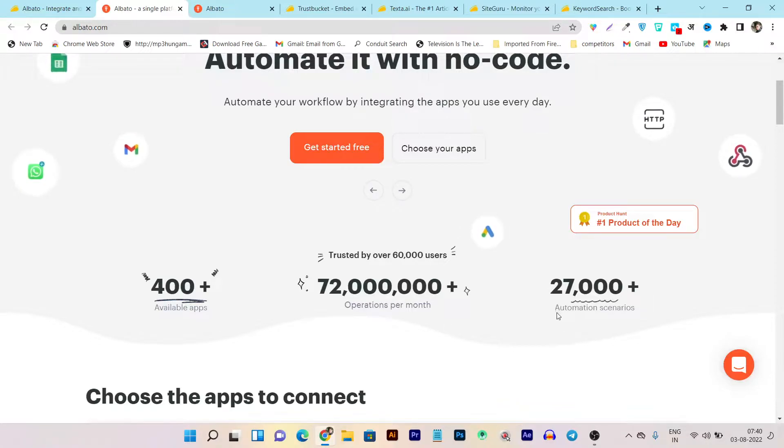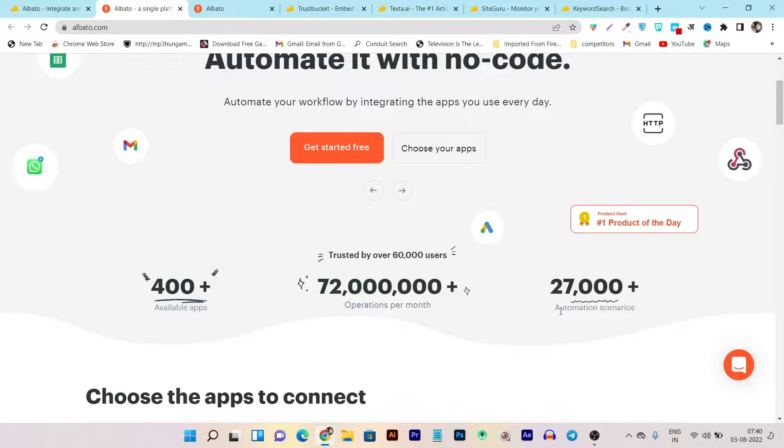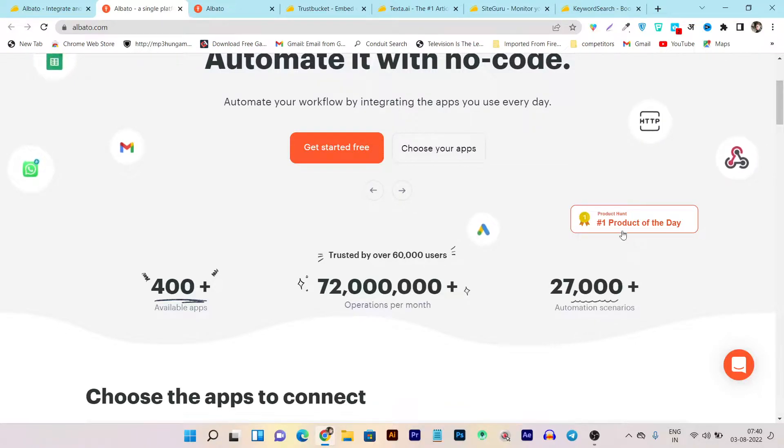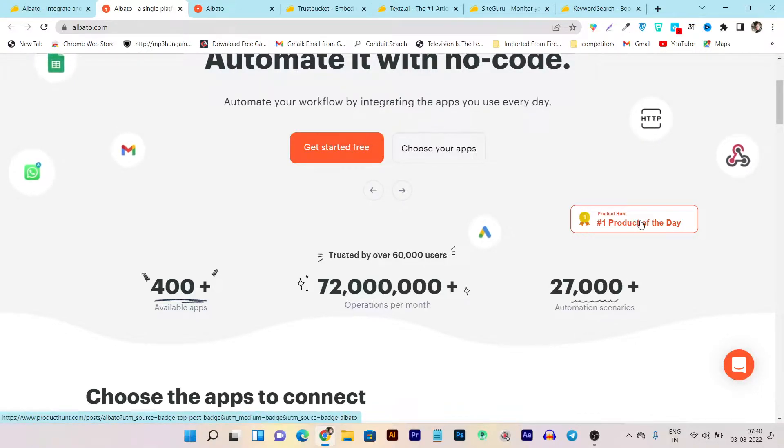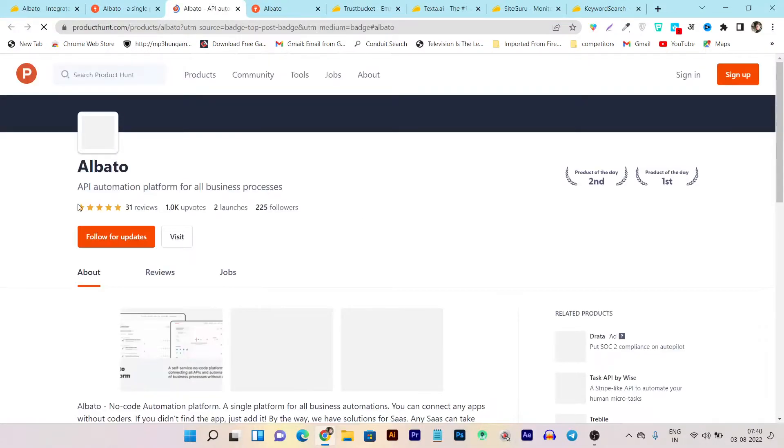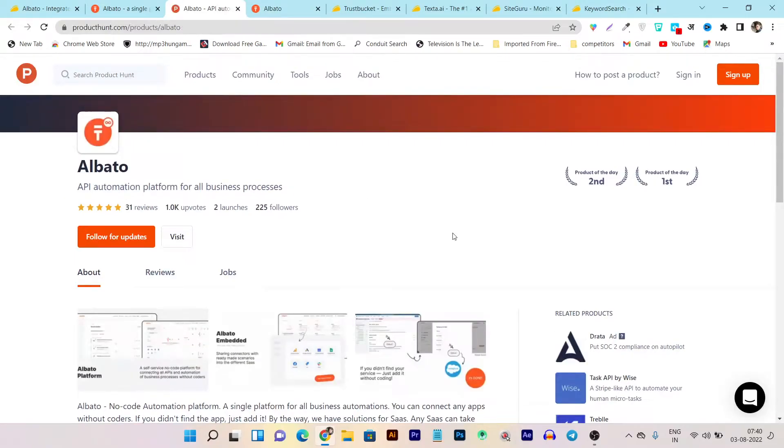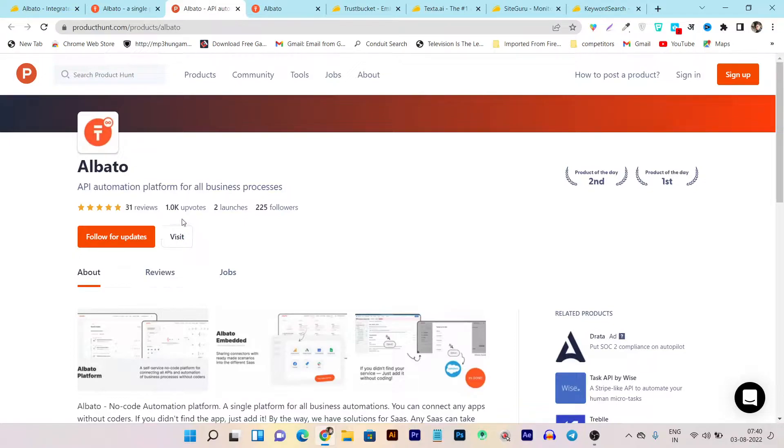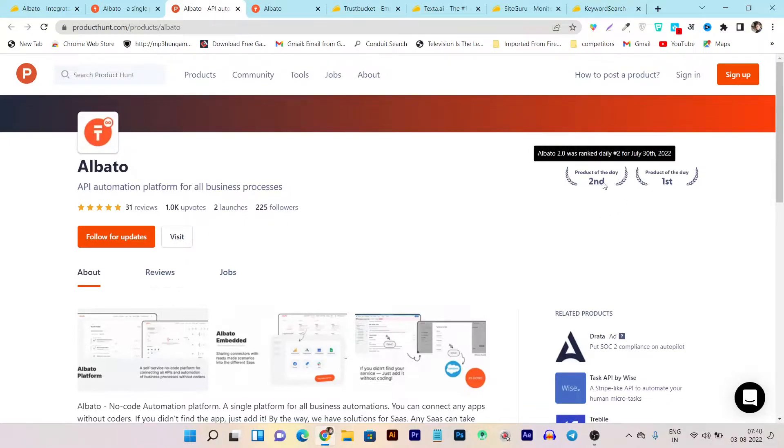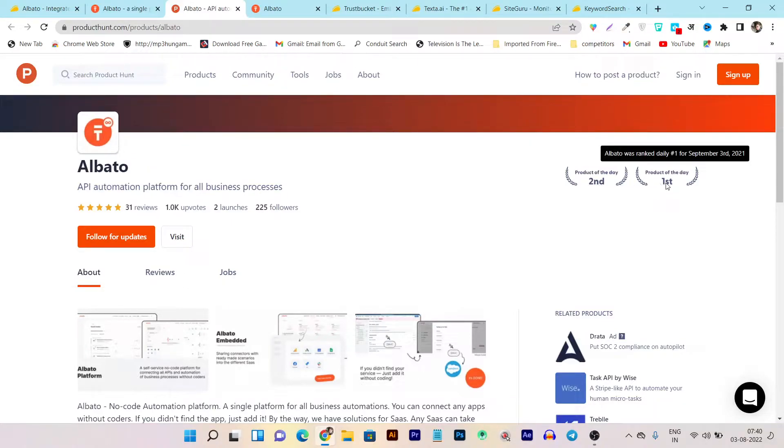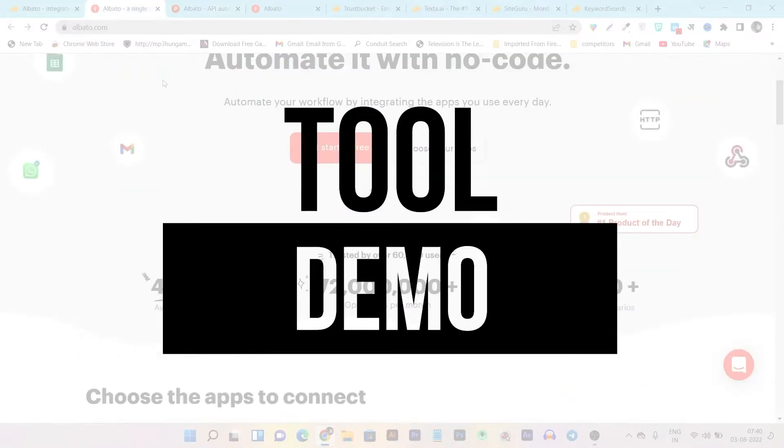And you can see they have more than 20,000 automation scenarios available, and in Product Hunt it is rated as the number one product of the day. So it is a very huge thing in Product Hunt because it means there are many users that find this tool very useful. You can see it has more than 100k upvotes and you can see it is rated as the number second and the first product of the day.